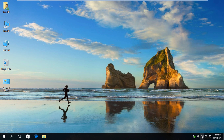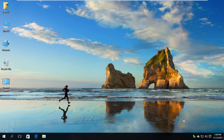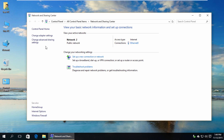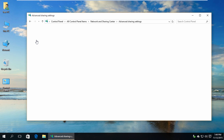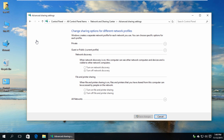Right-click on the network icon and click Open Network and Sharing Center. Click Change Advanced Sharing Settings. Here we can see three profiles. This is my current profile. Let's turn on network discovery and folder sharing for all profiles, just in case.